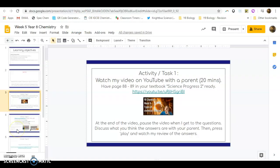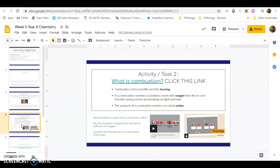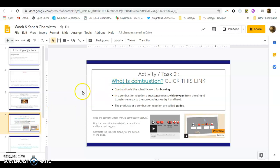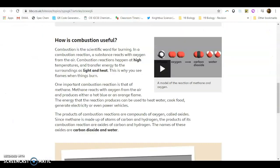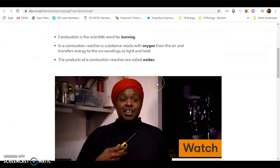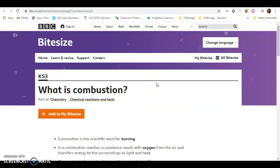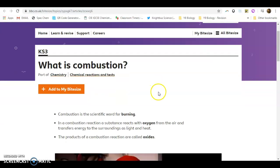So once you've been through the video, the second task that I'd like you to do is go through this link, which is called What is Combustion. When you talk about combustion, you talk about the scientific word for burning. When you click on the link, you'll find this website. It's on the BBC Bitesize website.